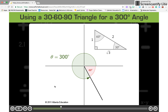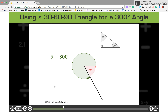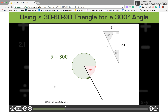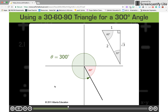In this case, you need to flip the triangle before the 60-degree angle will line up properly. When you label your flipped triangle, remember that the side of length 1 is across from the 30-degree angle, the side of length root 3 is across from the 60-degree angle, and the hypotenuse is length 2.